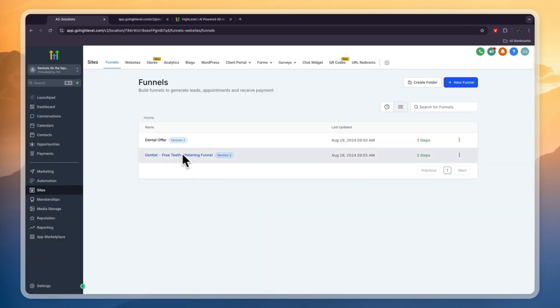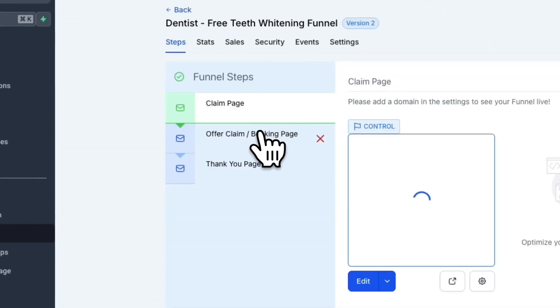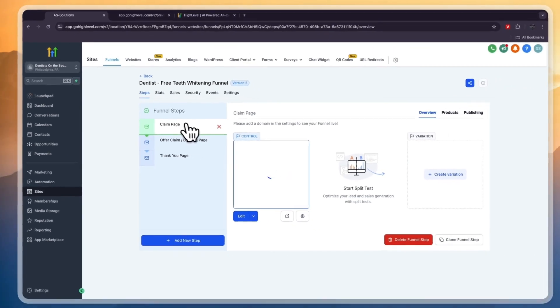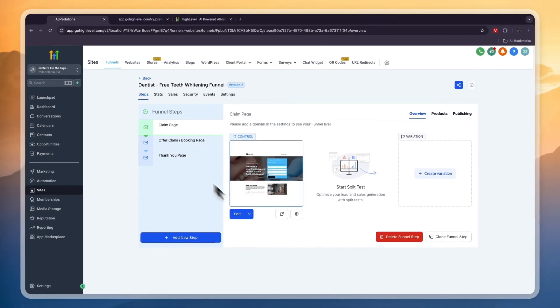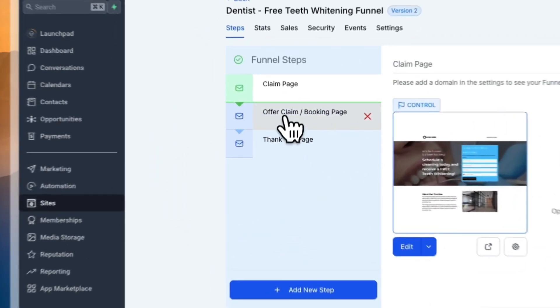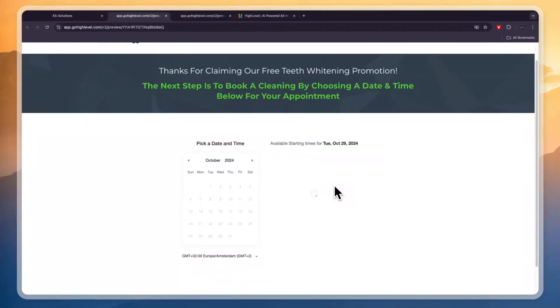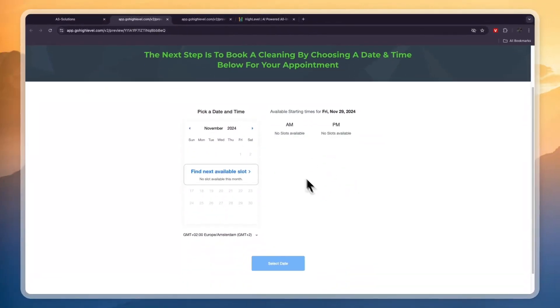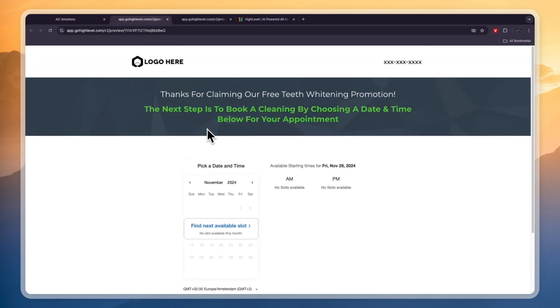We now have the funnel - this one is also three steps: Claim Page, Offer Claim/Booking Page, and Thank You Page. Let's take a look at the Offer Claim/Booking Page. This is what it looks like. You can connect your own calendar and that's all done from within GoHighLevel as well. There you can write when you have spots available and when you have time. You can add your own logo, your own phone number, you can change every single color - you can change everything you see.